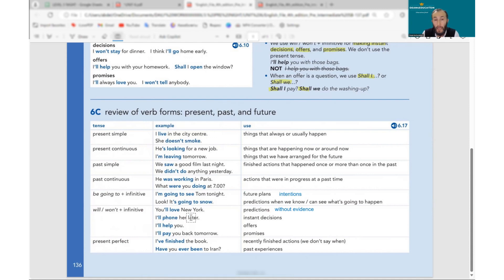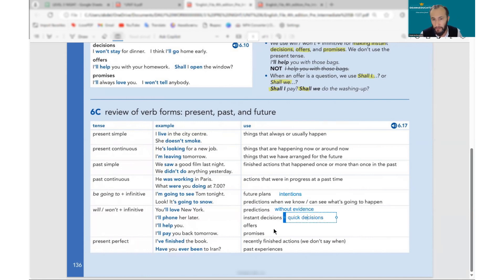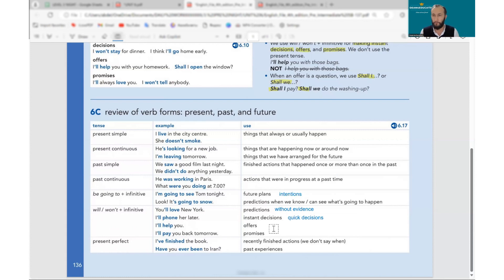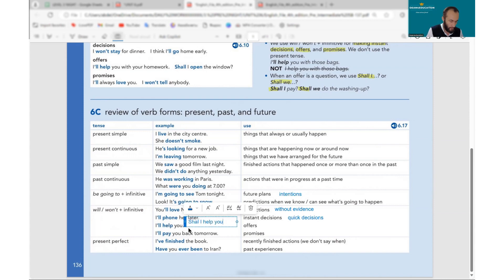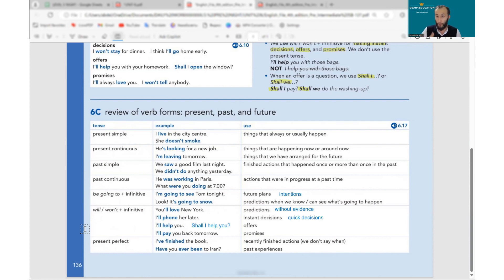We also use will for instant decisions — quick decisions without a plan. For example, at a restaurant you look at the menu and decide: I will have steak, I will have pizza. We use will when making a quick decision for the future without prior planning. Also for offers: I will help you — or we can say 'shall I help you?' Both work for offers.